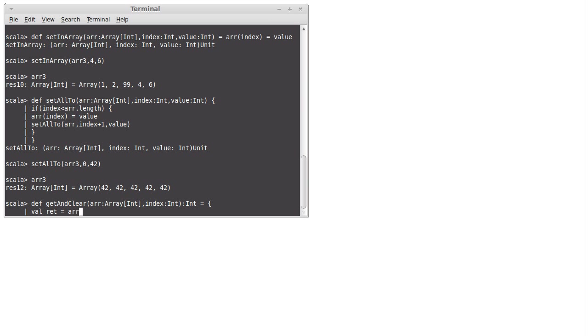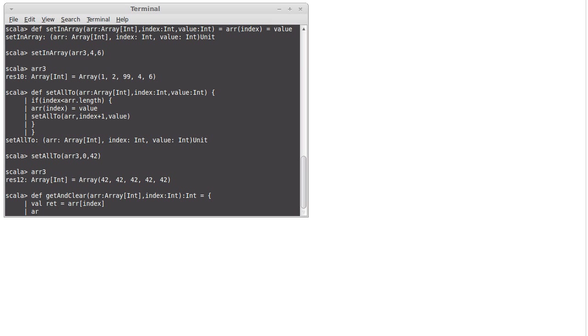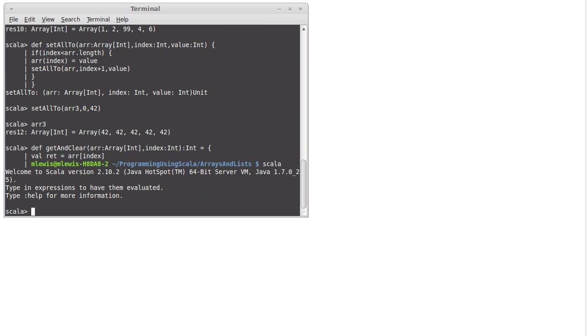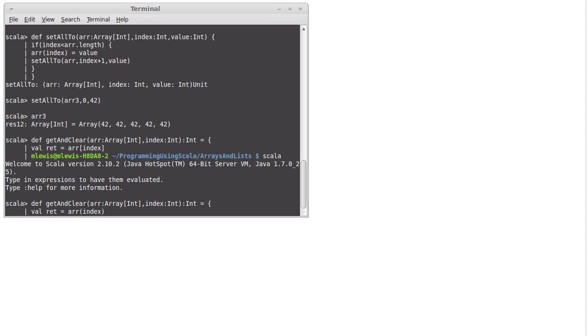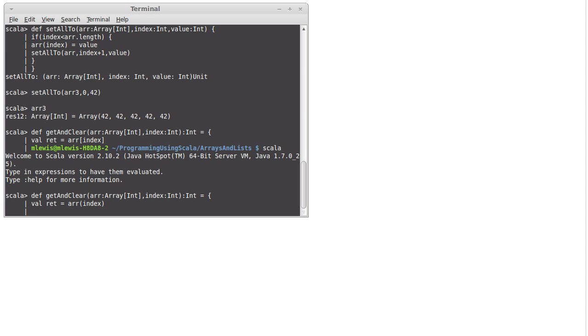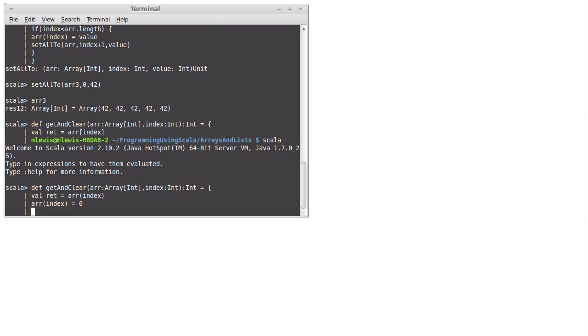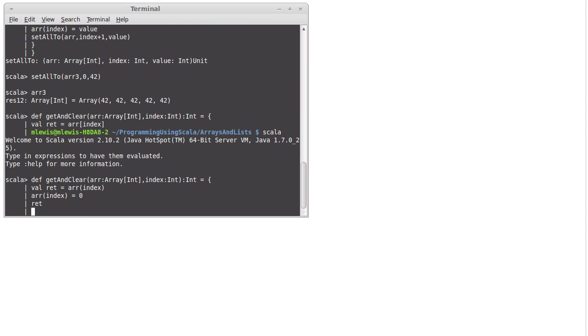And I set it to arr sub index. Then I set, sorry, my C++ is coming forward in me. So we define that line, and now I do this line, except with proper Scala syntax, so that we get index there. And then I set arr sub index to be zero, and then I give back that value.